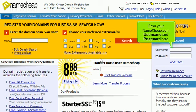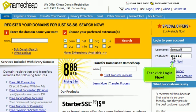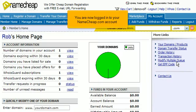Enter your Namecheap.com username and password here, then click Login Now. You are now logged in to your Namecheap.com account.